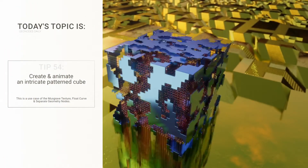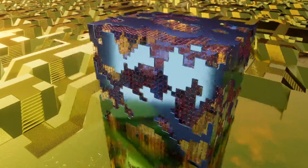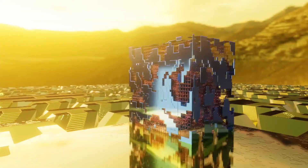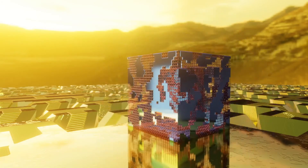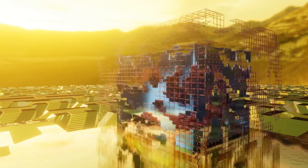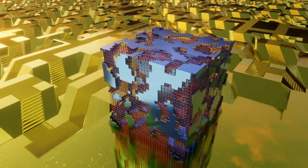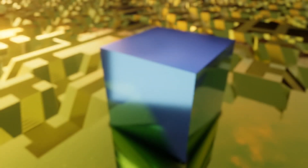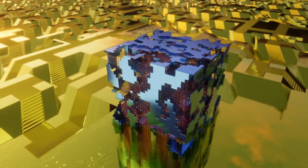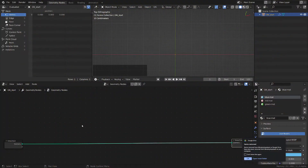Hello dear viewers, welcome to GeoNode's daily series where we do something cool in geometry nodes in 10 minutes or less. Today we are going to tackle this intricate patterned cube design and its animation. I'm going to show you how to split the cube, use the random value node to generate predictable values, how to use float curve to offset the animation, and some more — so stay tuned, we have a lot of things to do.